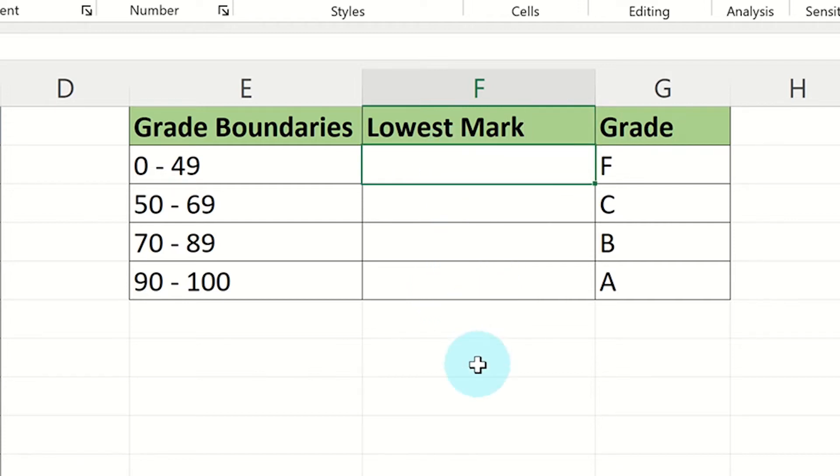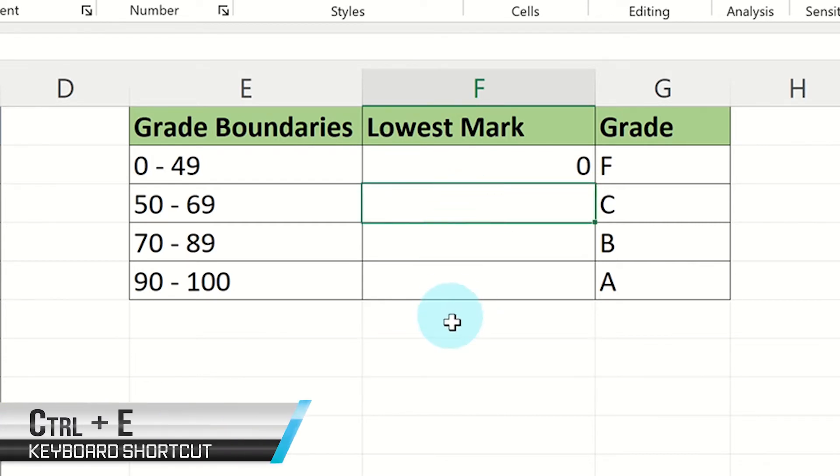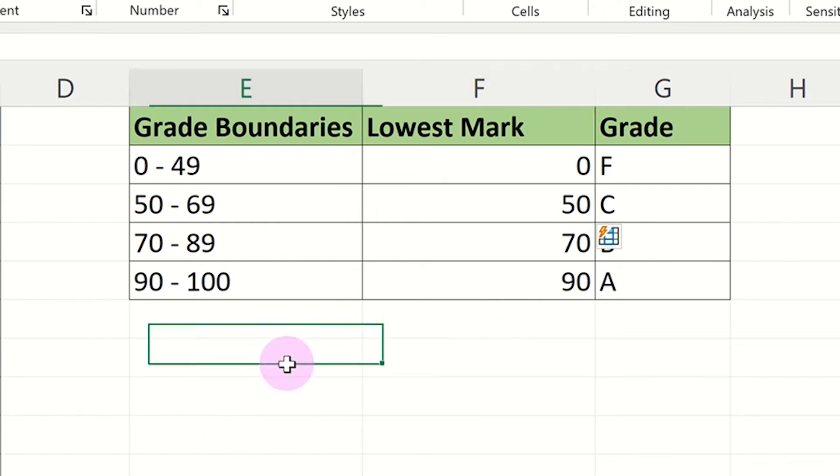So for the F grade, it will be zero. To save you time inputting these lowest marks, you can use the shortcut CTRL and E and it will fill in the rest for you.